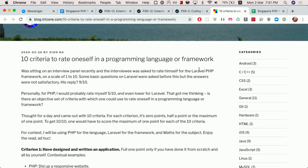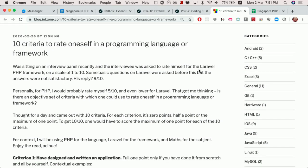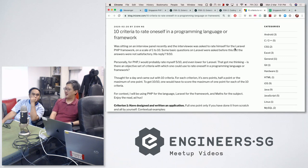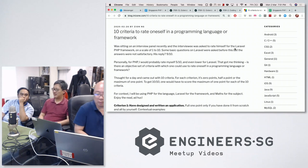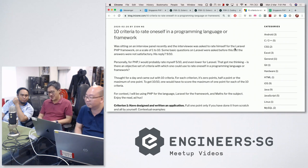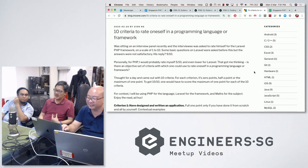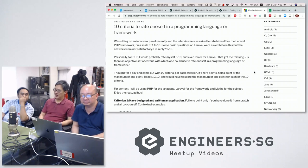The background story is that Zyan was recently interviewing someone together with some colleagues. The interviewee was asked basic questions about the Laravel framework — things like migrations and the ORM — and couldn't really answer. Later, a colleague asked him to rate himself in Laravel from one to ten, and the interviewee rated himself nine out of ten. So that got Zyan thinking: is there any objective self-rating criteria?